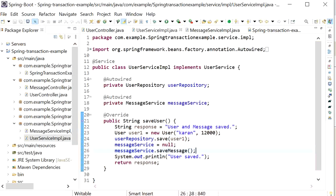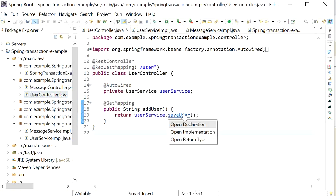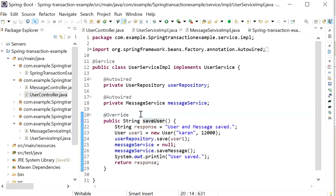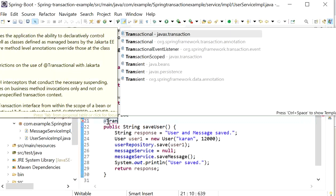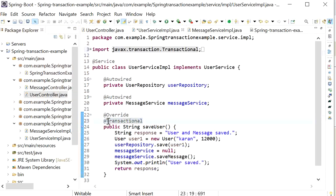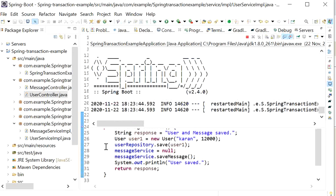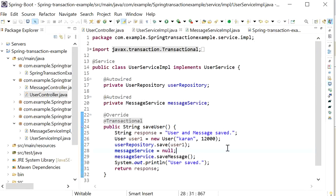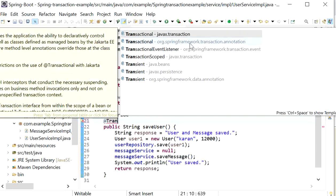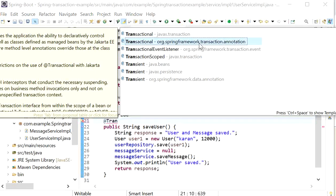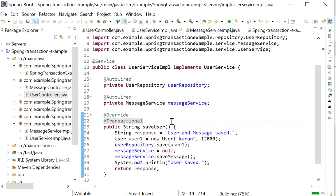Now I will show the solution using @Transactional. I'll go to the service implementation layer and add the @Transactional annotation — specifically the Spring Framework transaction annotation, not the Java transaction one.